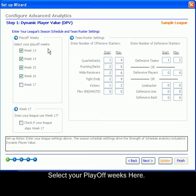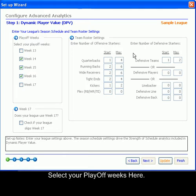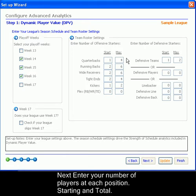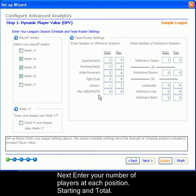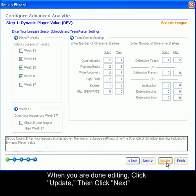Here you may adjust which weeks are your playoff weeks. Here you can set your team roster settings. In my league there are two starting quarterbacks, but a total of four are allowed to be drafted. You may choose to have a flex back as well. When you are done editing these settings, click Update, then Next.